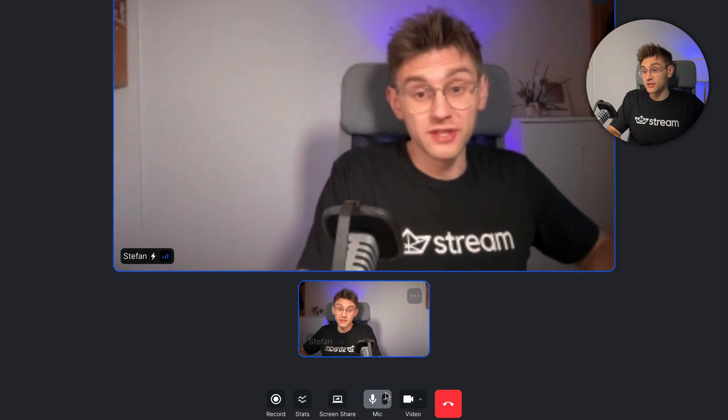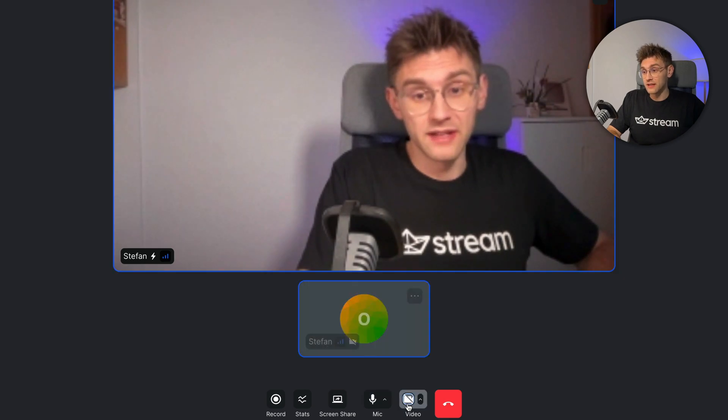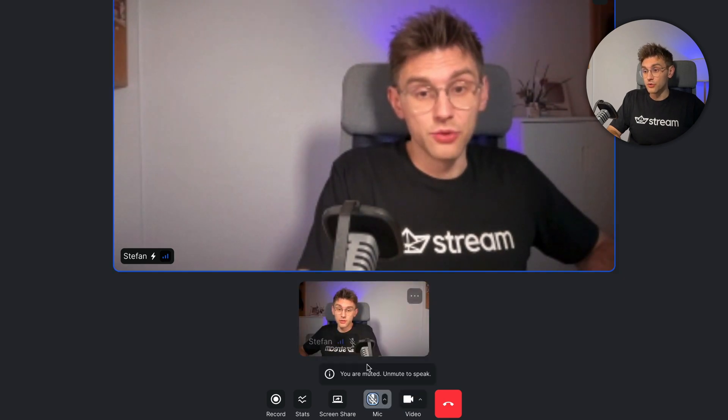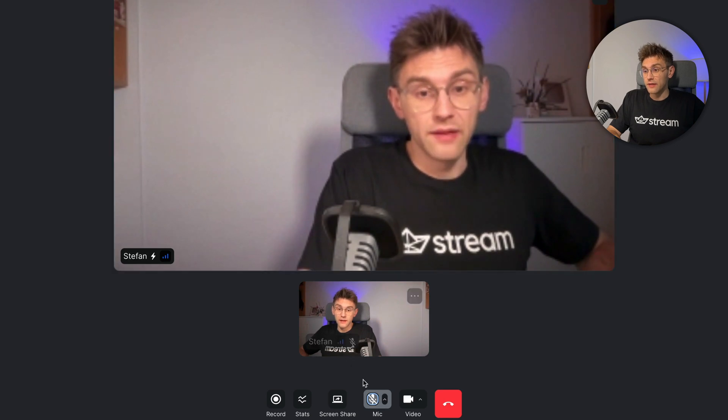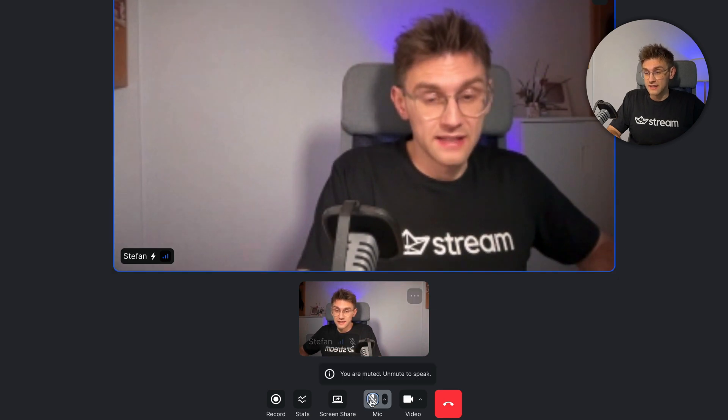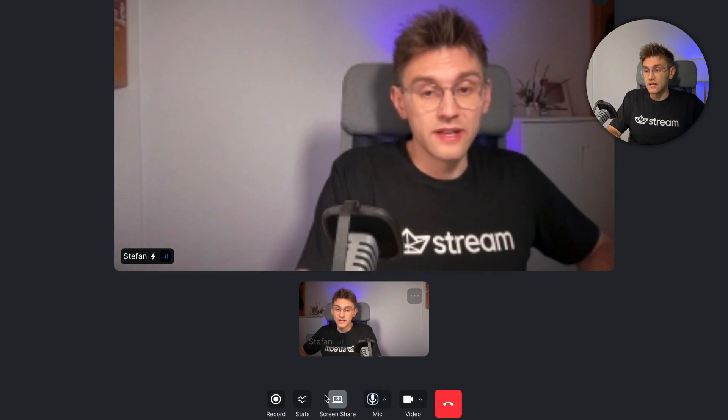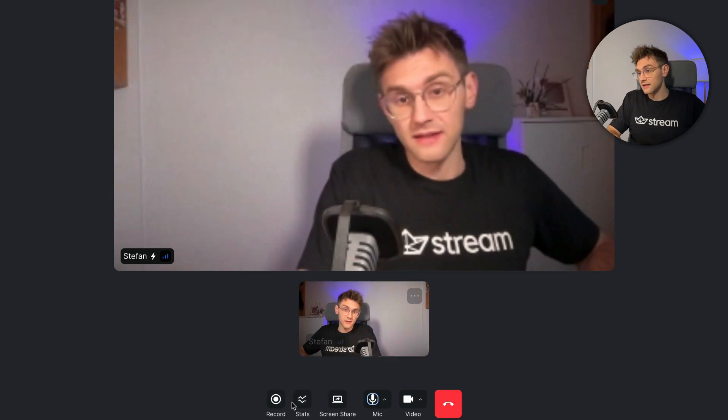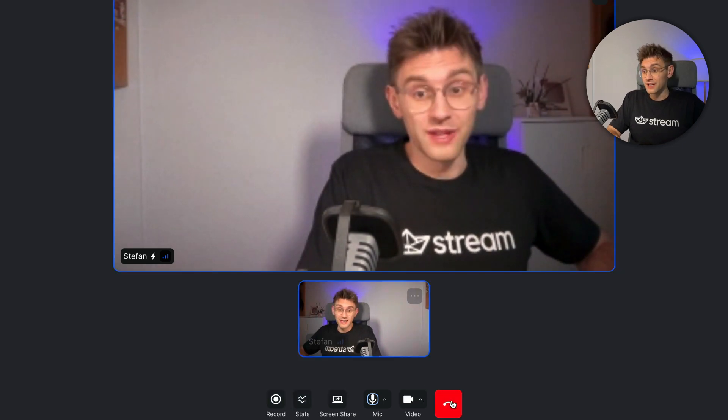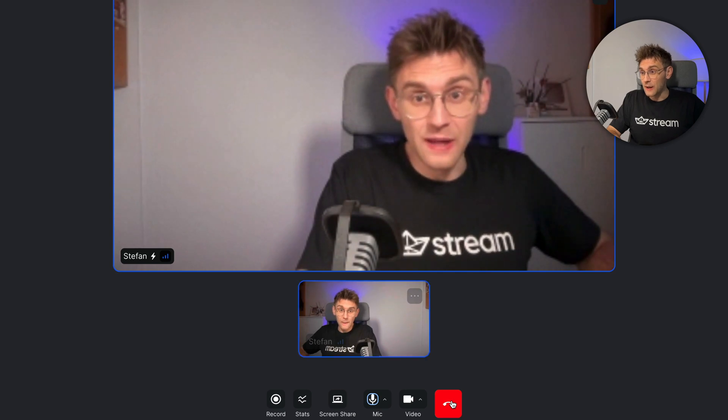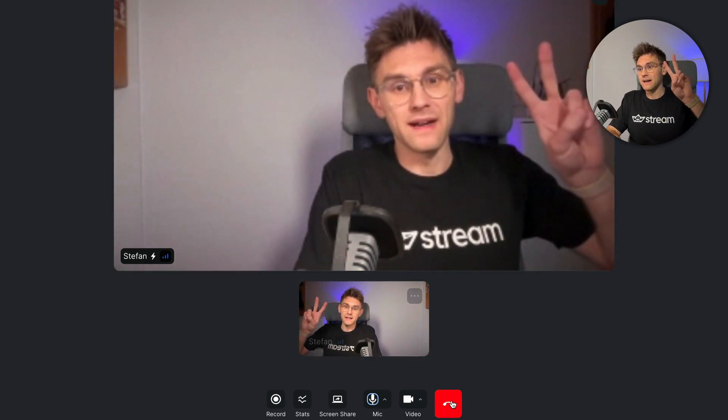We get options to disable video, to mute the mic, and everything is rendered very nicely. We even get screen sharing, stats, recording options. And best of all, we can end the call. Bye-bye.